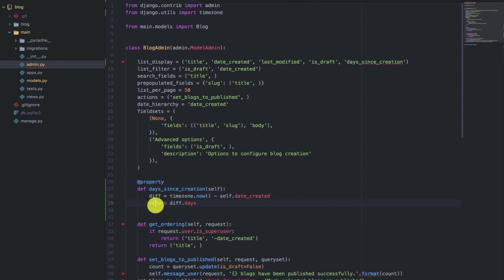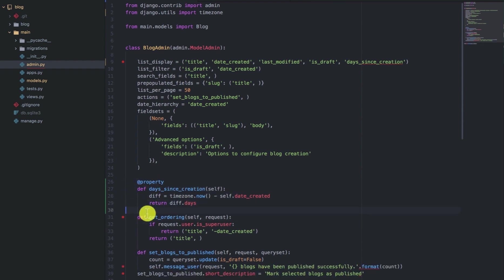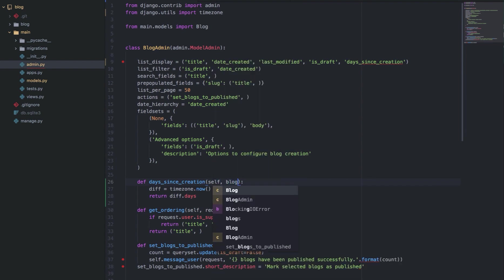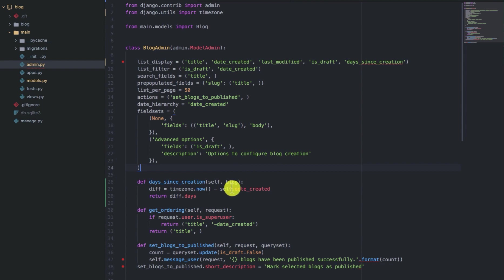We can format that properly. So if you have it as a method in the ModelAdmin class, you don't need the property decorator. And this method in this case, it will receive the blog instance, which you can use to get the date created because in this case self is pointing to the BlogAdmin instance.